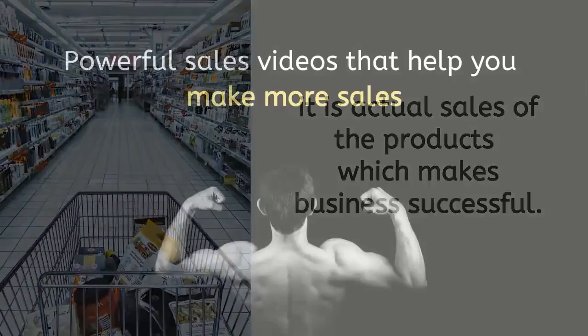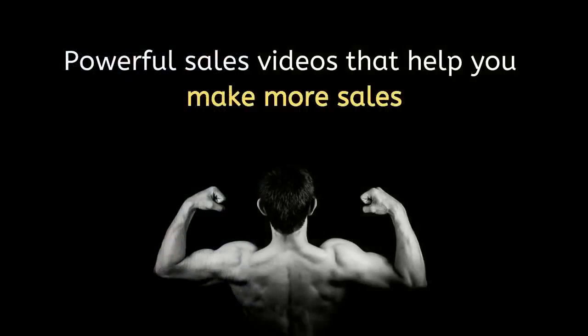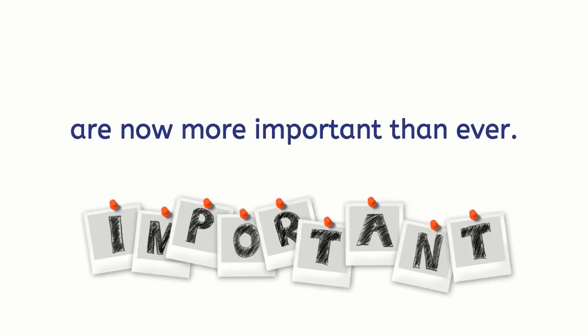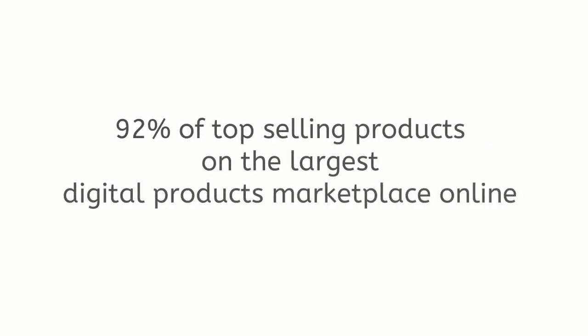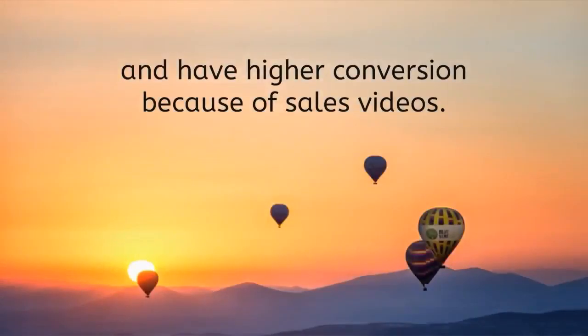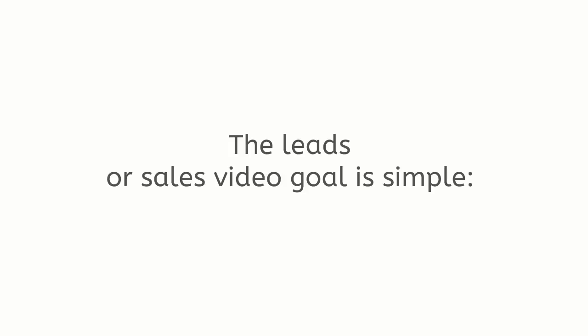Powerful sales videos that help you make more sales are now more important than ever. 92% of top-selling products on the largest digital products marketplace online sell more and have higher conversion because of sales videos.